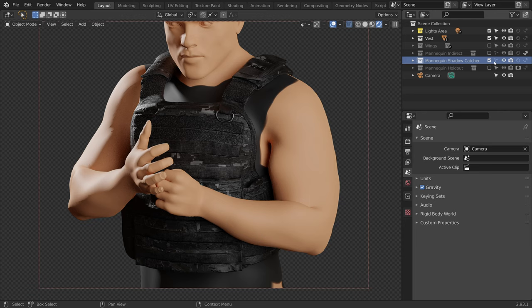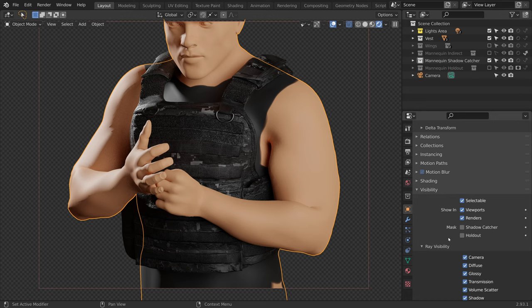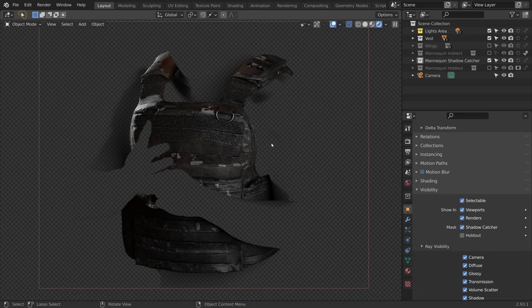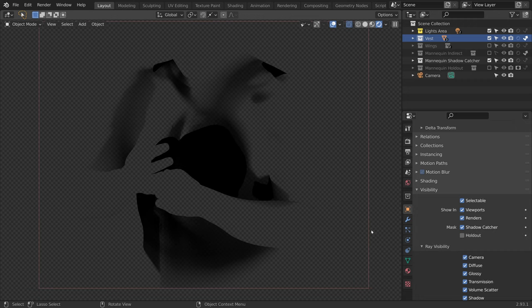Now let's select the mannequin and go to the object properties. Under the visibility tab, let's enable shadow catcher. Now for the shadow pass, we want the vest to be invisible but still cast shadows onto our shadow catcher. So you guessed it, we set the vest collection to indirect only. And our shadow pass is complete.